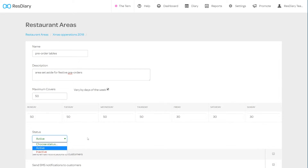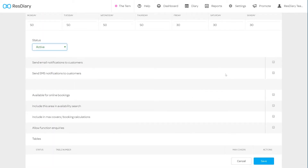Below this, there are a series of checkboxes that affect how your diary is sold. Send email notifications to customers and send SMS notifications to customers allows you to control whether this area sends emails or SMS notifications to guests. Available for online bookings sets whether tables in this area are bookable online. Include this area in availability search will give the diary access to book available tables in this area, both in the internal booking tools and online. Include in max covers booking calculations will take the covers booked into this area into account for yield management and online booking limits.